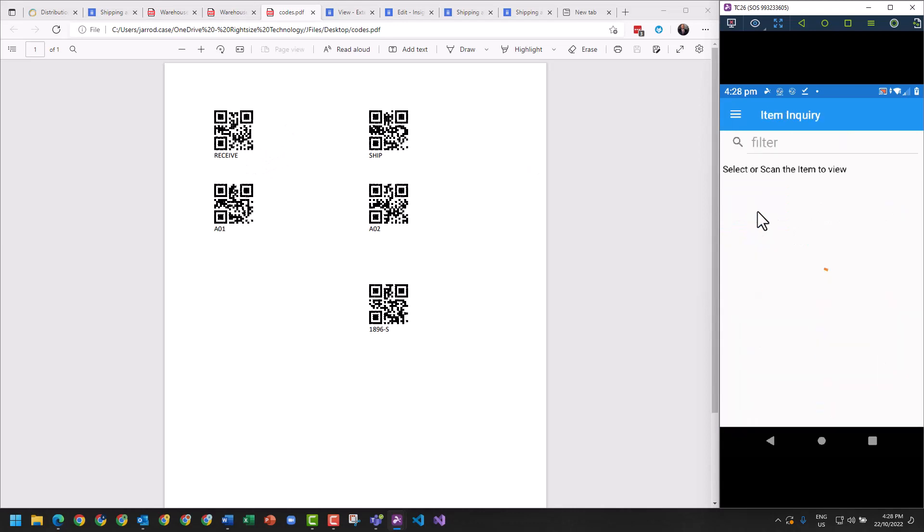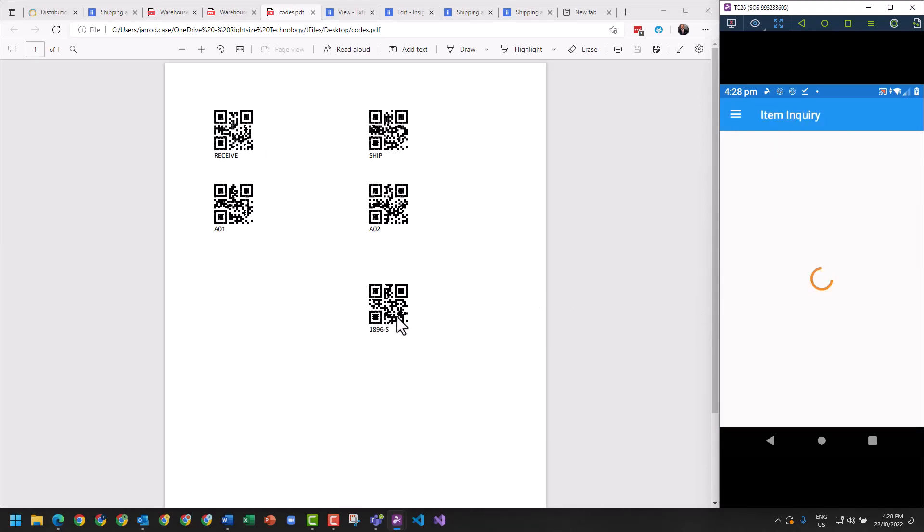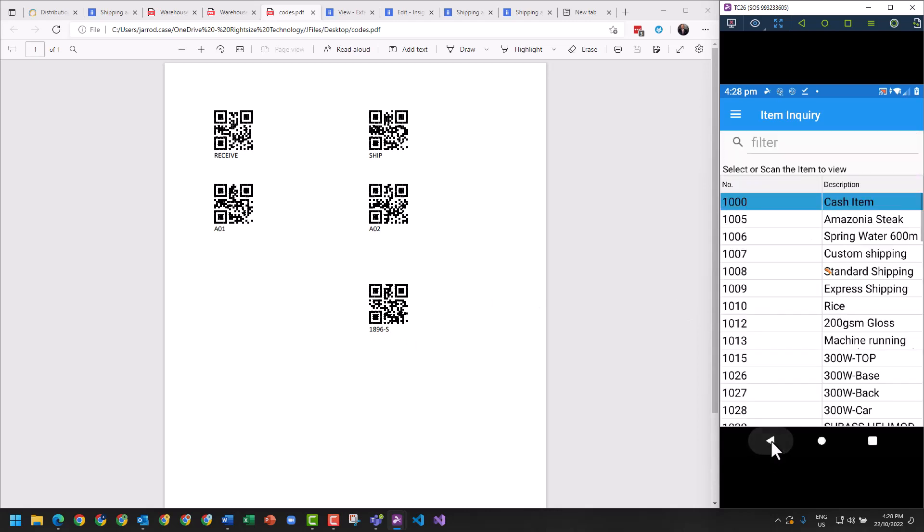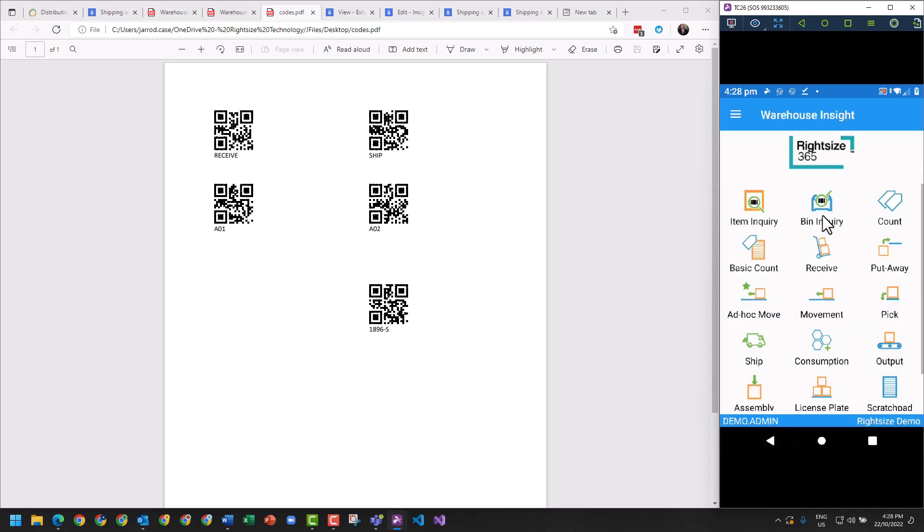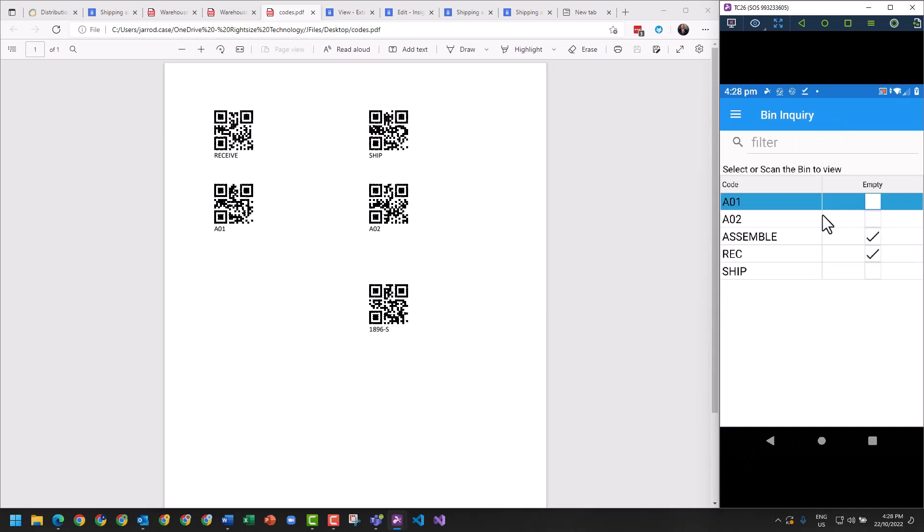The other thing that we'll do just to test: I've printed off on a document some codes here. I can go to an Item Inquiry and I can scan this item, and it's going to pull up every bin that this item is in. I've got 15 units in stock in AL2.